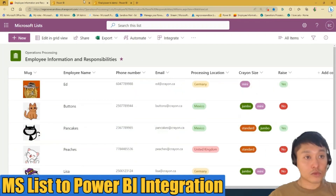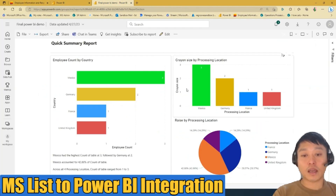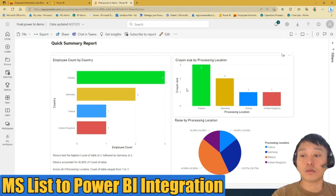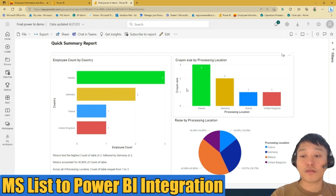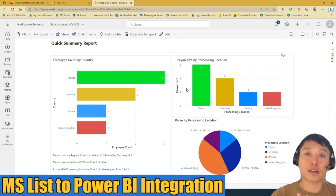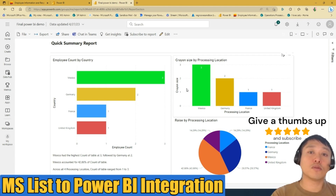That's a quick overview of how to integrate Microsoft Lists into Power BI so you can easily visualize and analyze data better. This is Ed from ReGroove. If you liked this video, give it a thumbs up and subscribe. Bye.